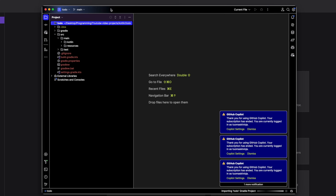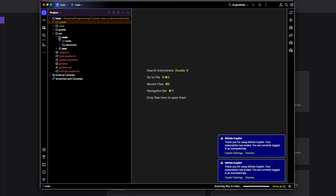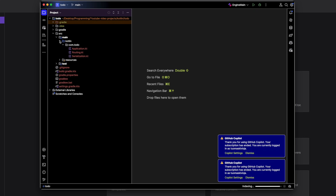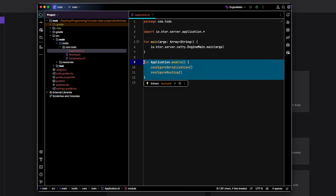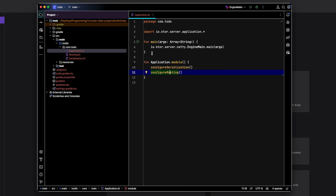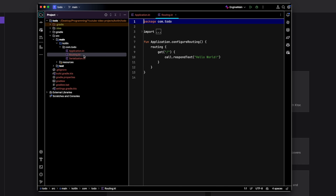To find your code files, go to src → main, and you'll see two folders. Click on kotlin, which is where most of your application logic will be. The first file we'll open is Application.kt — this is the file that installs the plugins we just added when starting the project, and the main function is what actually starts your Ktor server.